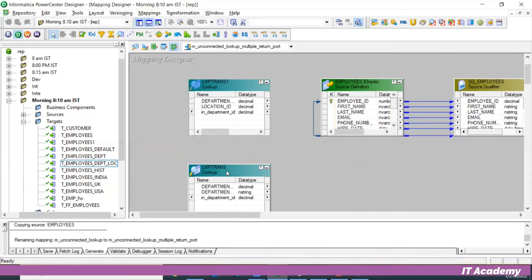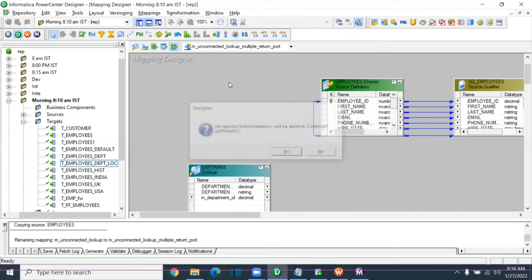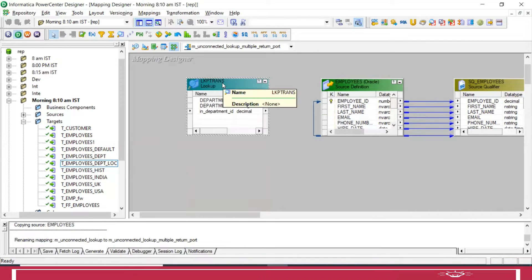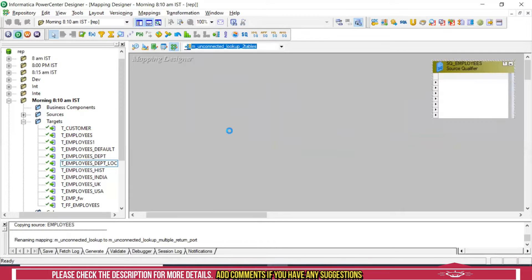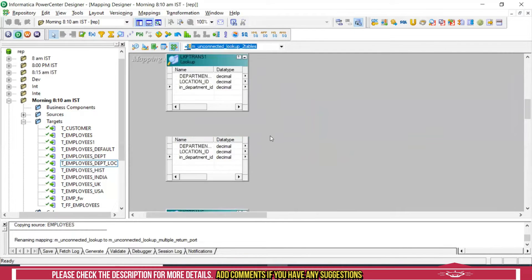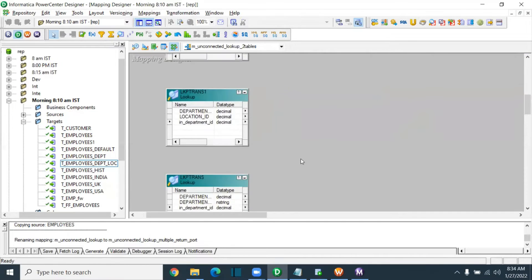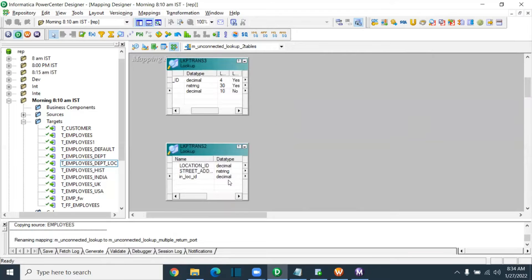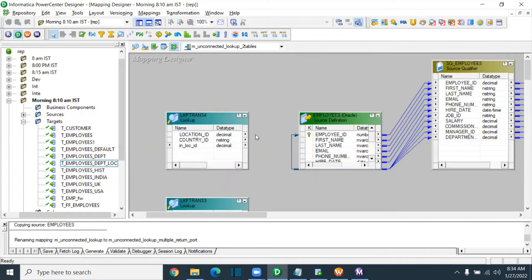I'm going to use only one LKP transformation. In this scenario, instead of five lookups, we can use two lookups. Two lookups for the departments table and one lookup for the locations table. So only two lookups are needed to complete this. Let me show you how.